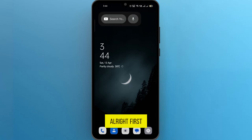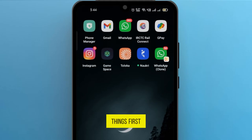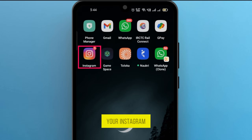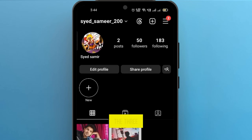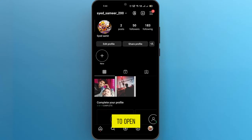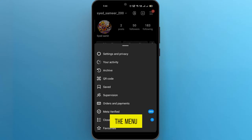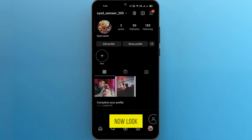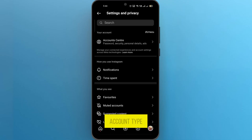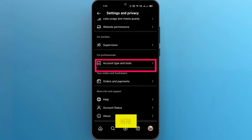First things first, open up your Instagram app on your phone and head over to your profile page. Once you're there, tap on the three lines in the top right corner to open the menu. Next, tap on Settings and Privacy. Now, look for the Account Type and Tools option and tap on it.